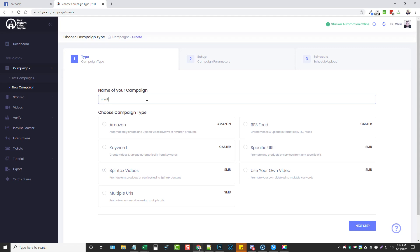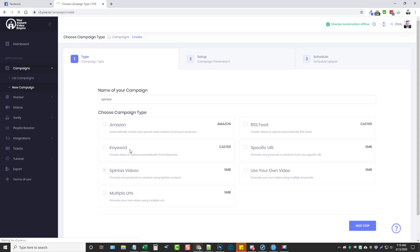The first thing you have to do is give it a name. For this example, I'm just going to type in 'spintax.' This isn't going to be a real campaign — it's more or less a demo to show you the options available. Once you put in your name, you want to make sure you check the box of the campaign you want to run and click next step.